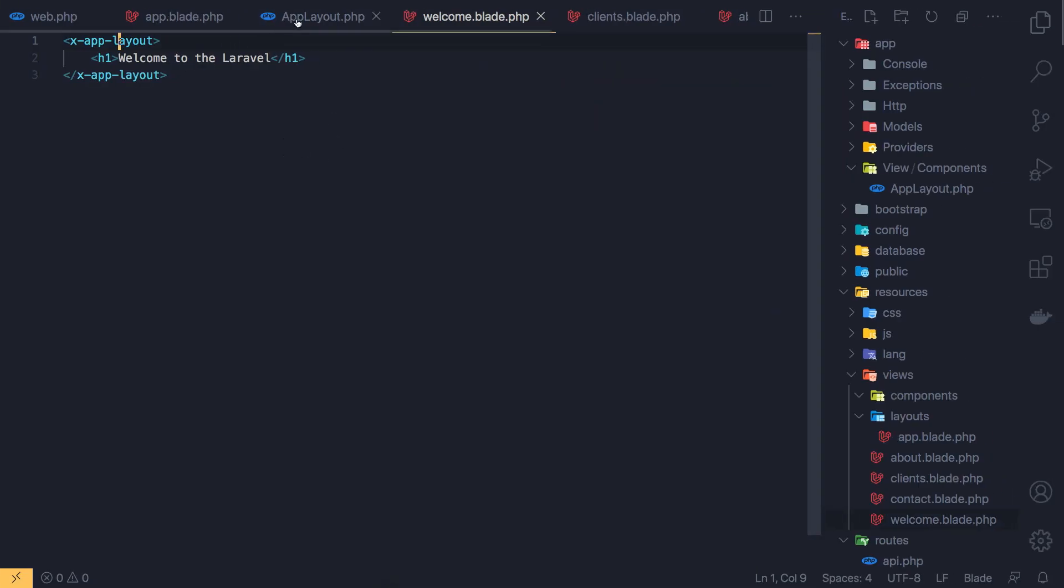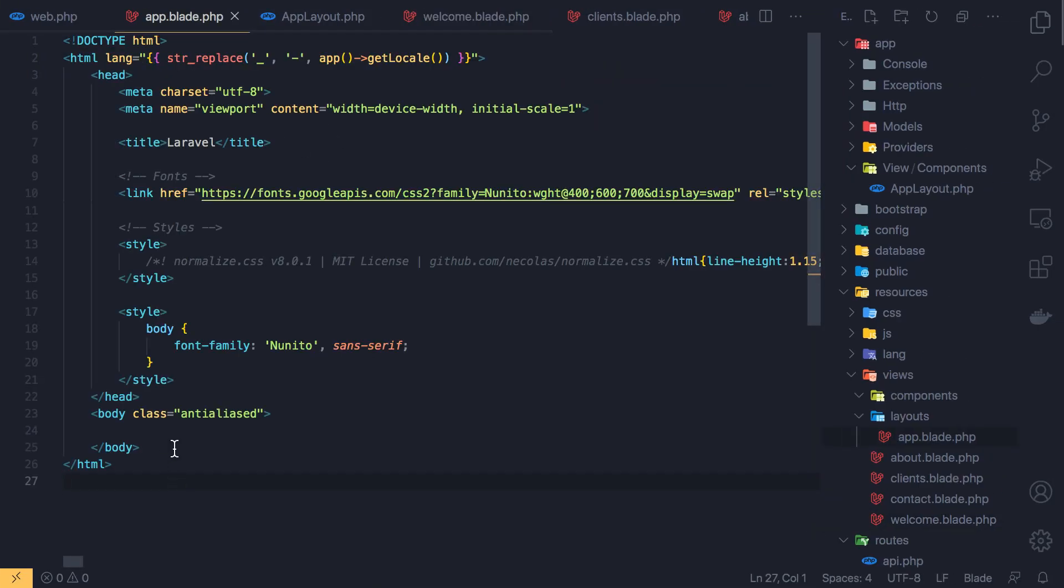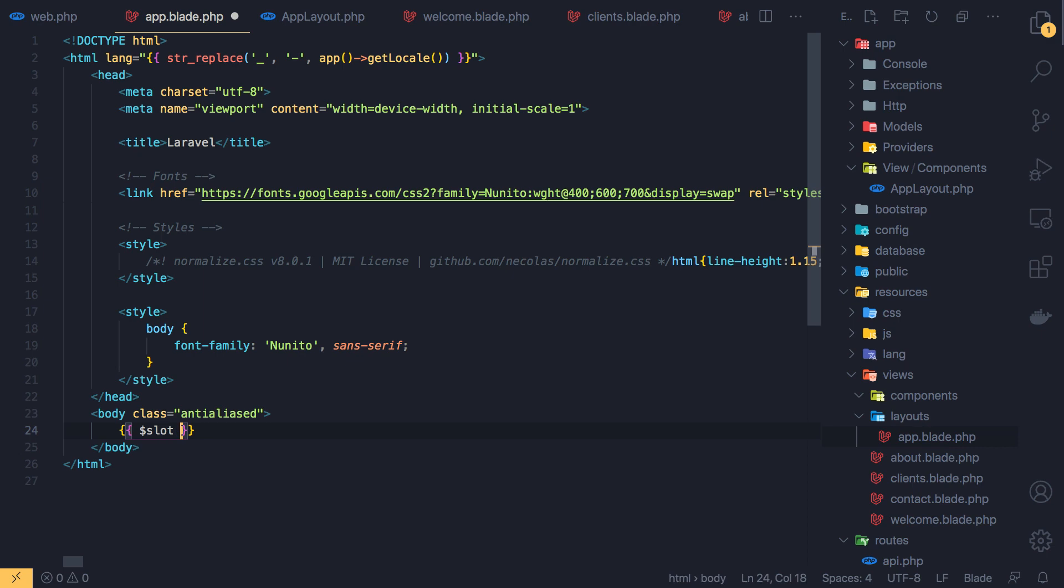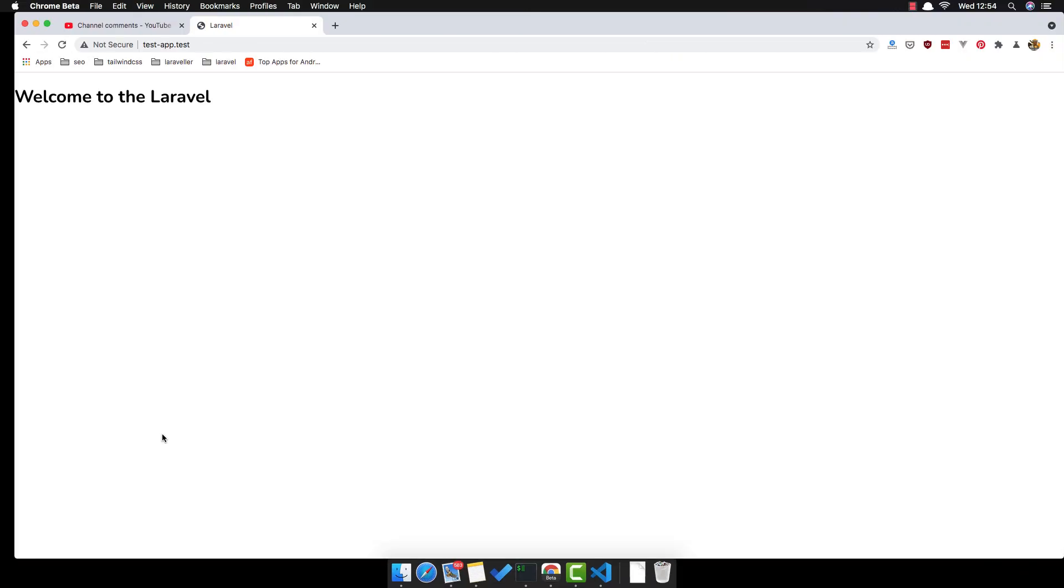I forgot something here. We need to add the slot. Save, refresh and here we have the welcome to Laravel.